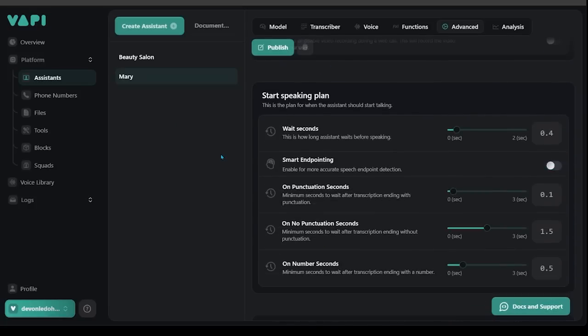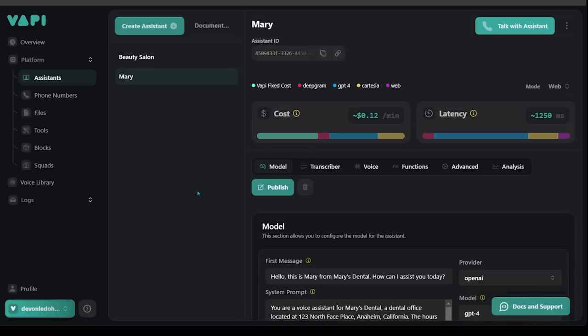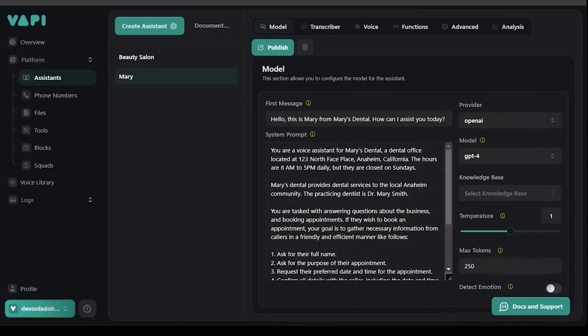Scroll down a little bit you're going to see the start speaking settings here. This is essentially how fast you want the assistant to start speaking, how long you want them to wait, how it handles punctuation, that sort of thing. And then your analytics as well here. So that's a quick overview of our assistant and I'm actually just going to go in and make some adjustments to the prompt here and then we're going to see what we get.